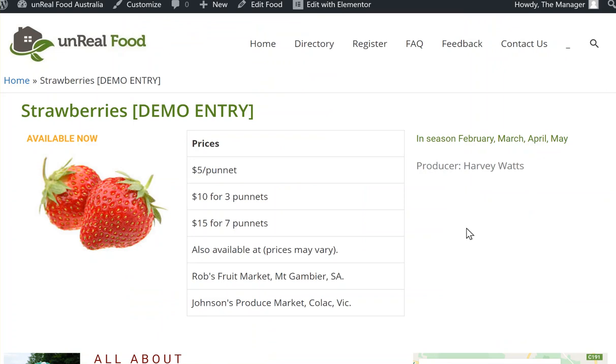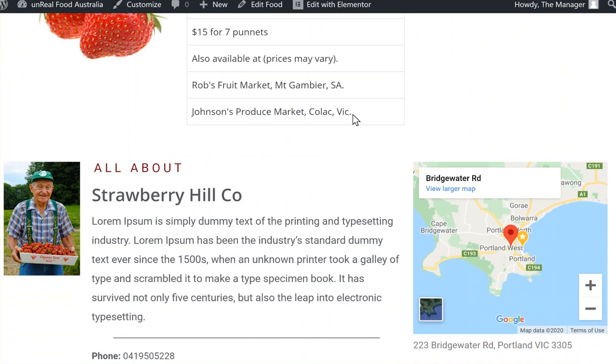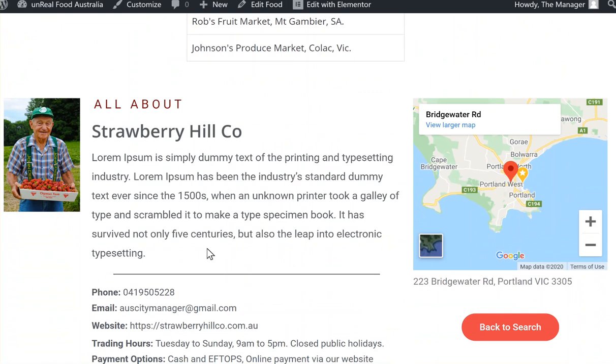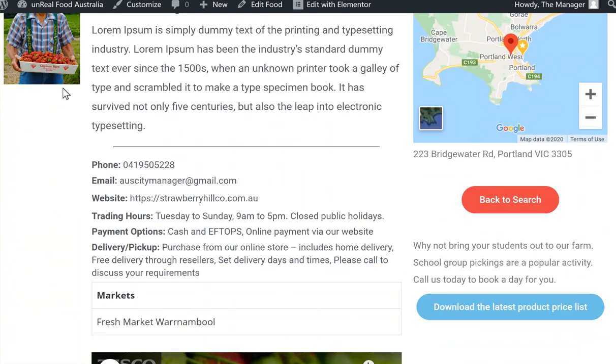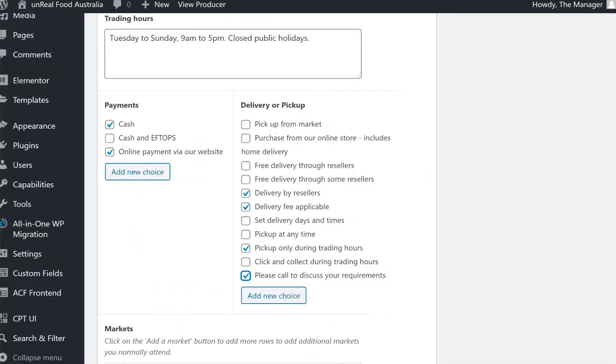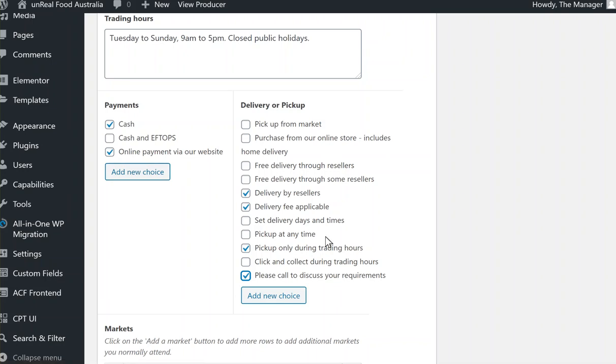Now if we look at the producer profile here and then we look at the back end, this hasn't changed but this area has and it's making more allowance for resellers and how they fit in, and also online stores.